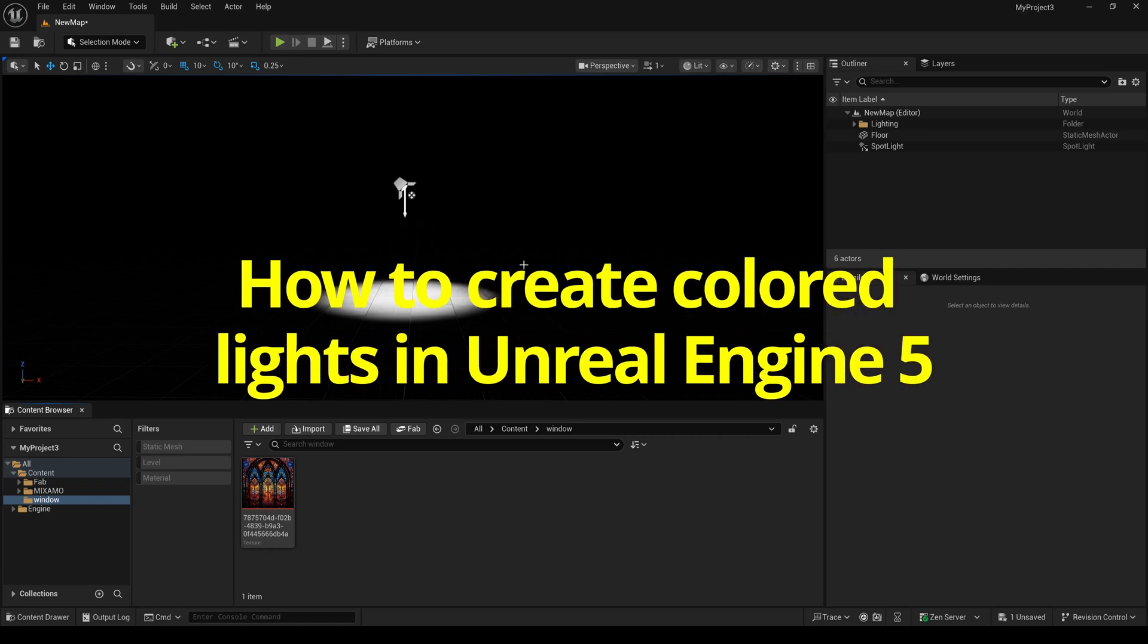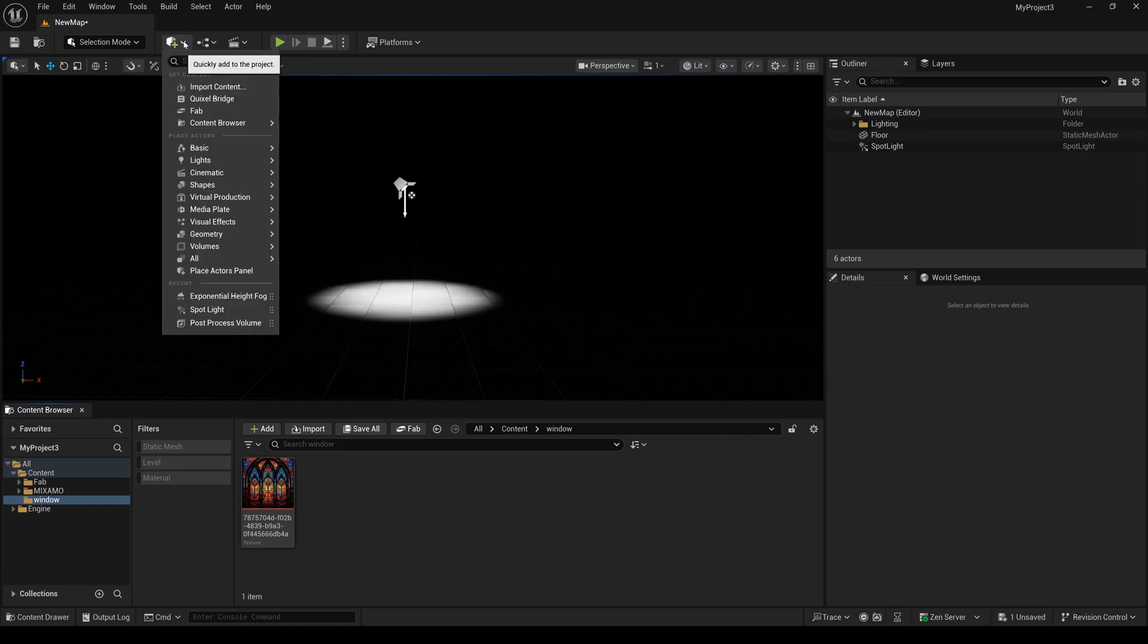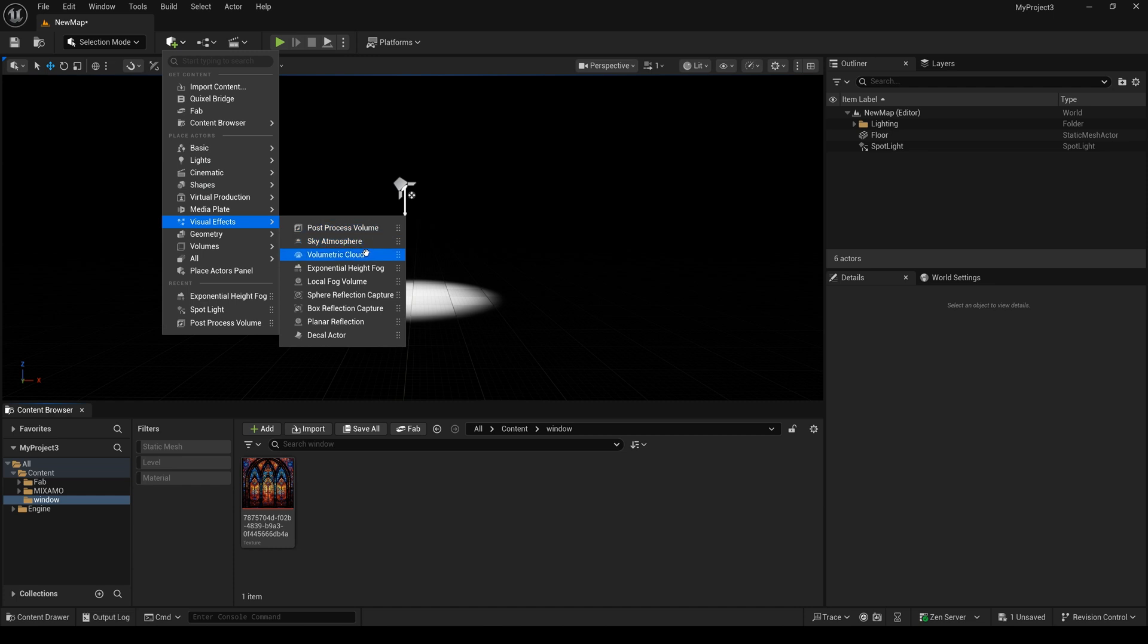How to create colored lights in Unreal Engine 5. First, I need to add the height fog.